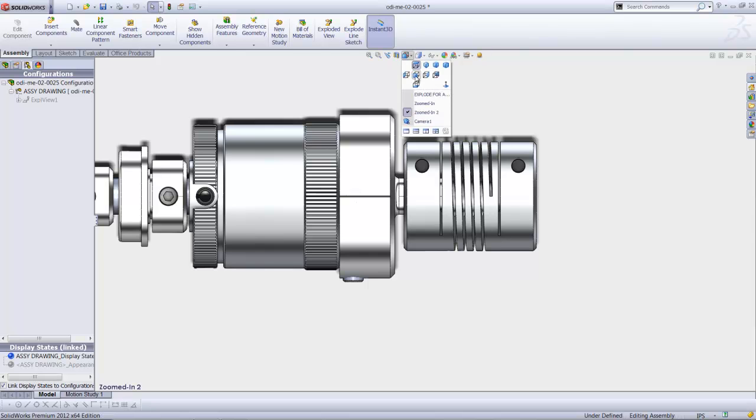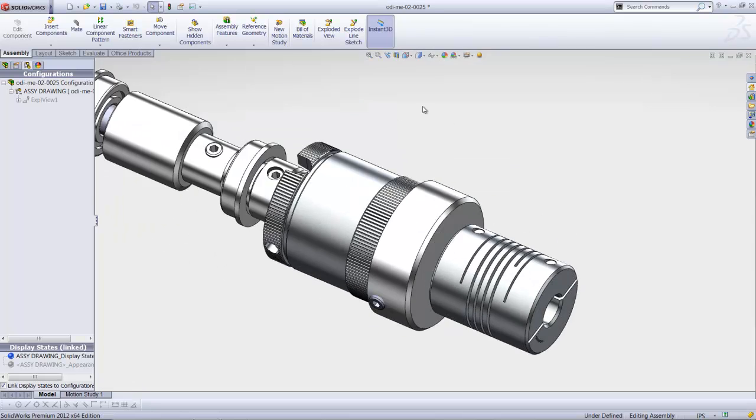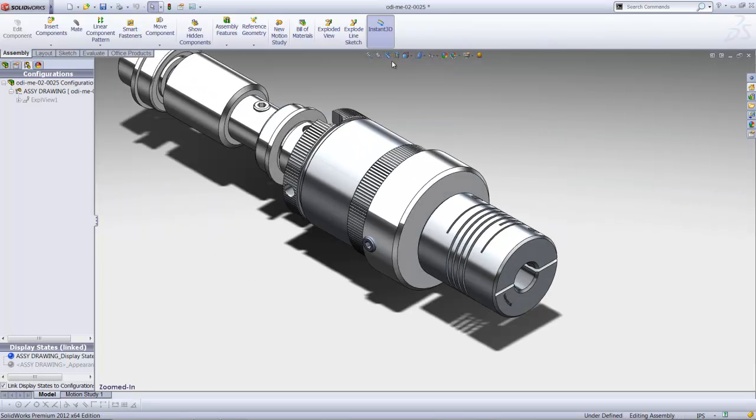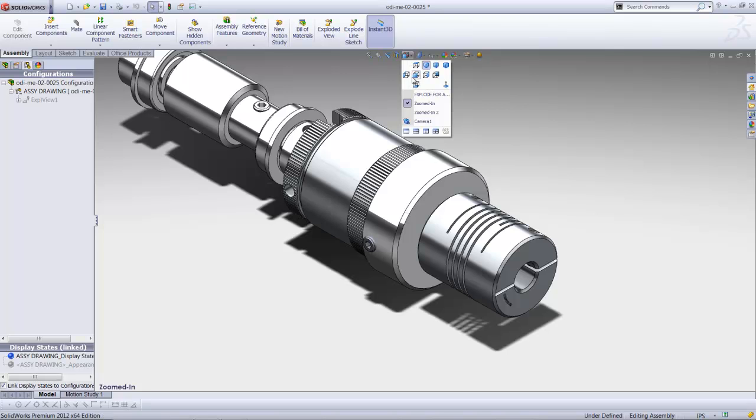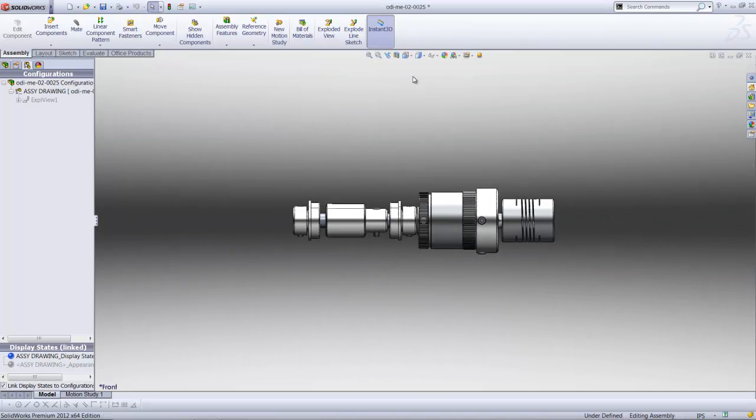What I've created here is just a set of named views: zoomed in, zoomed in 2, and then there's my front view. These are the views that I would like to add to the animator.